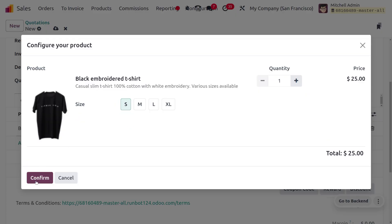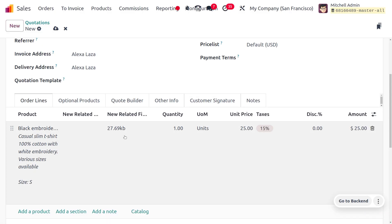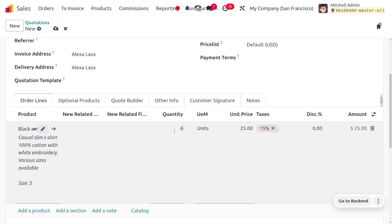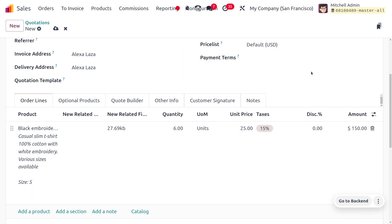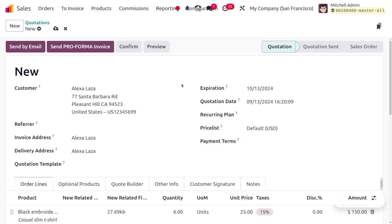We can set the quantity over here with the size of small and with the quantity as six. So I'll be setting the quantity over here. Now the next step is to deliver this item, but before that we need to confirm this quotation.